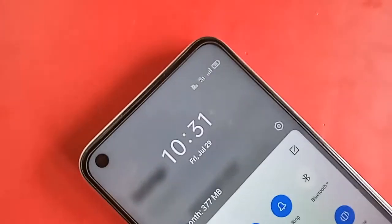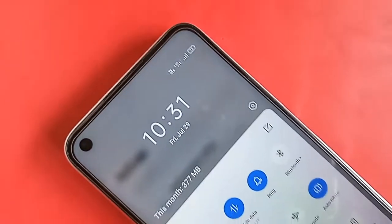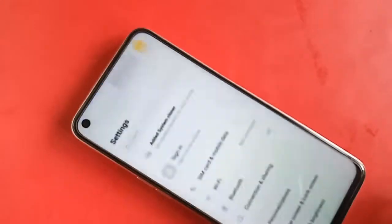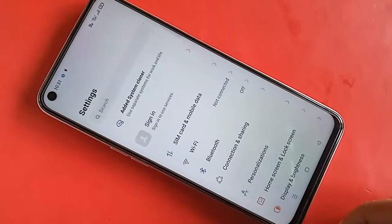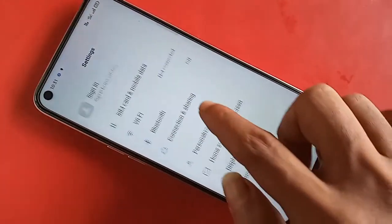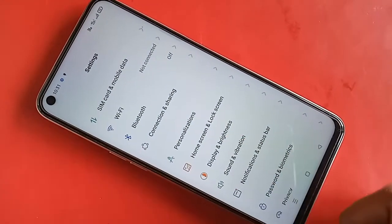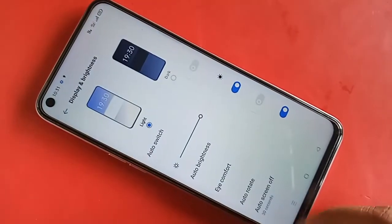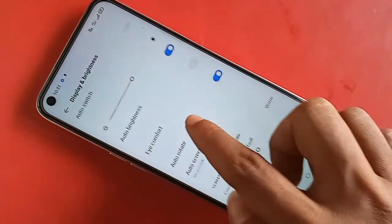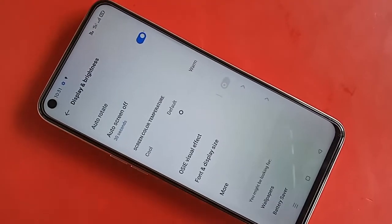From there you will see an option called Display and Brightness. Make sure your phone is connected to the internet, then click on Display and Brightness. After clicking on Display and Brightness, it will be presented with many options.